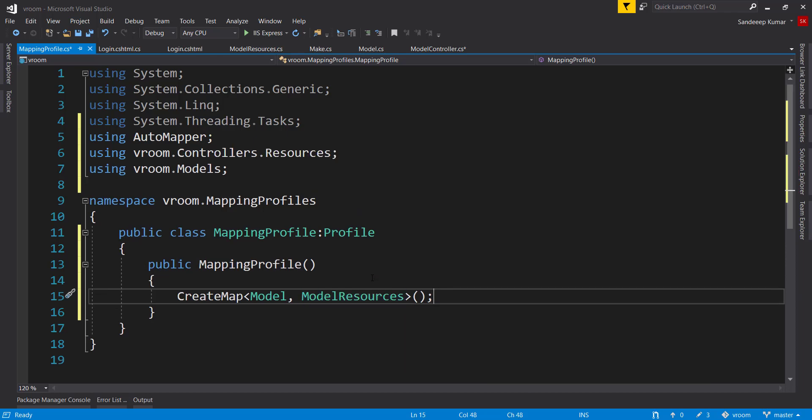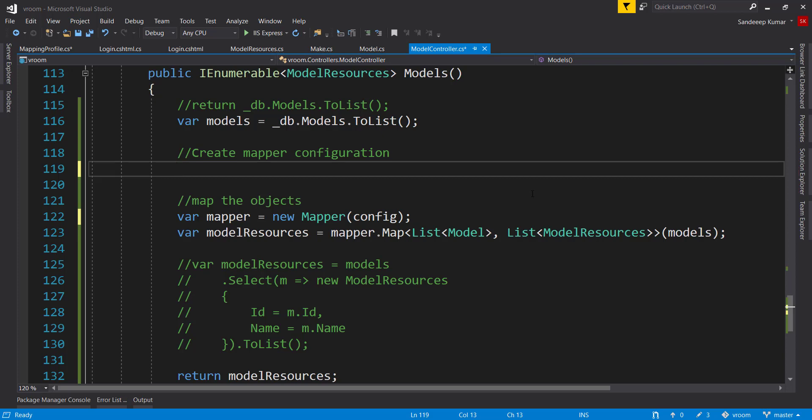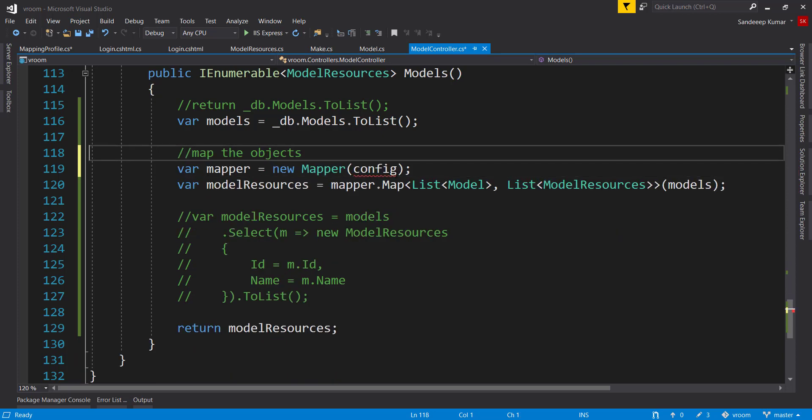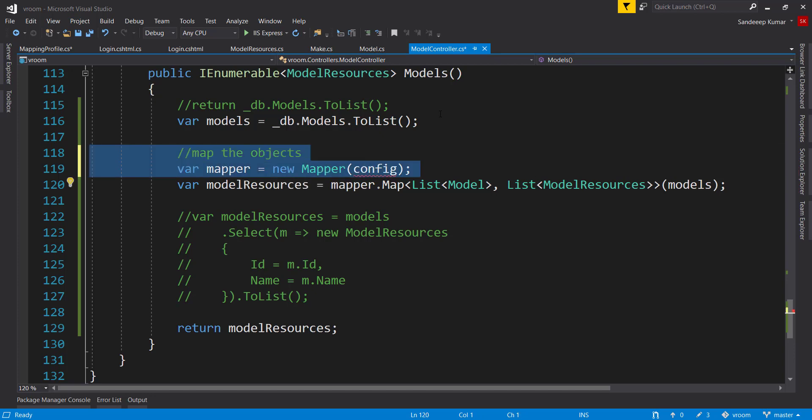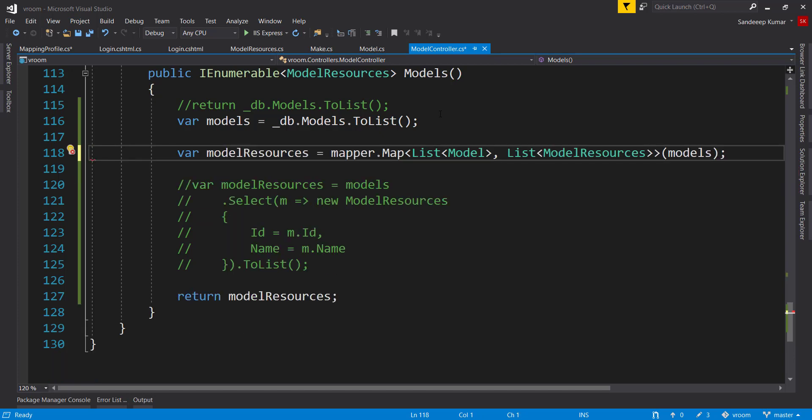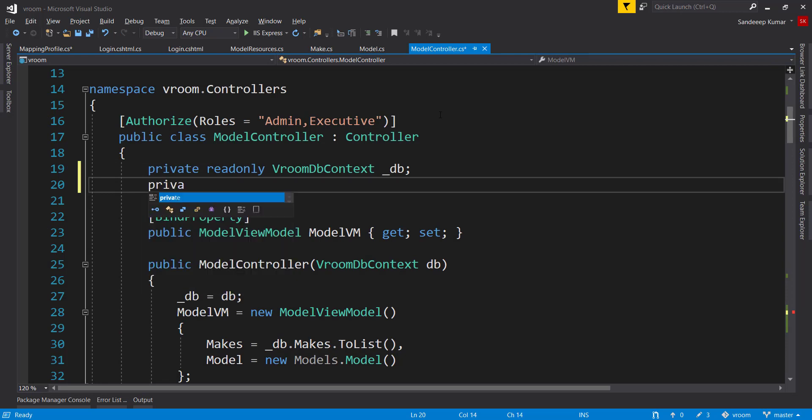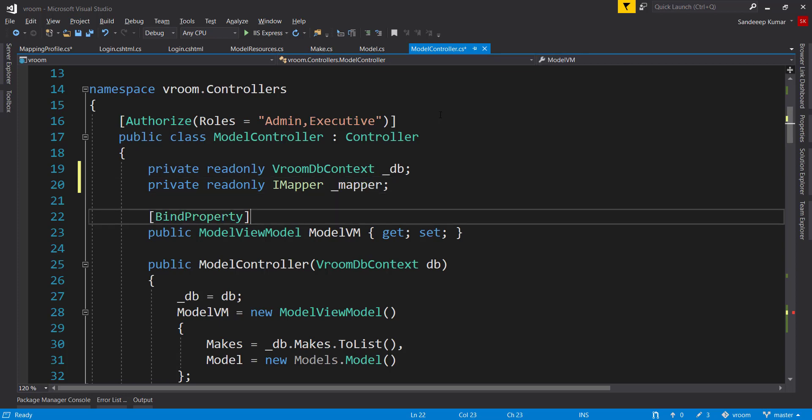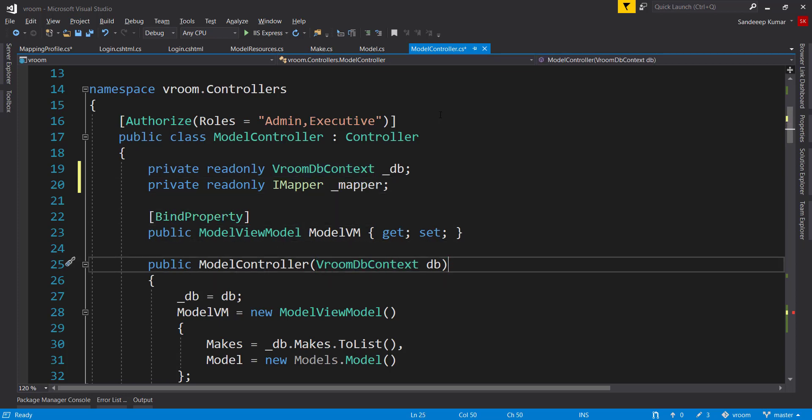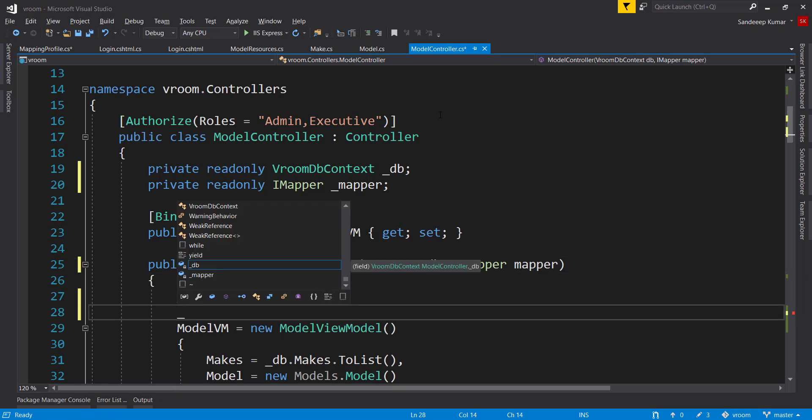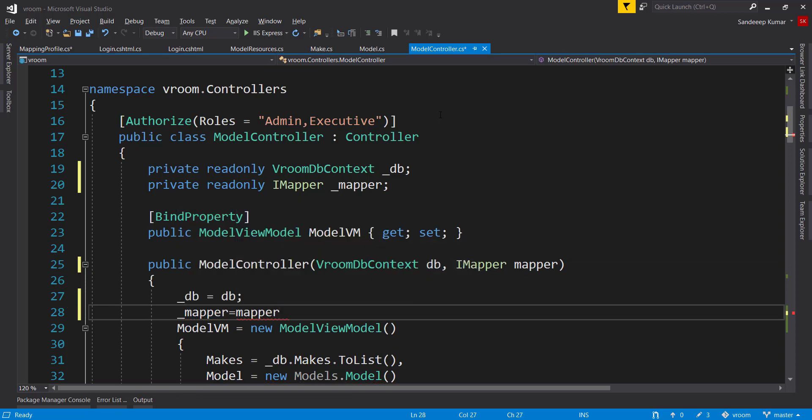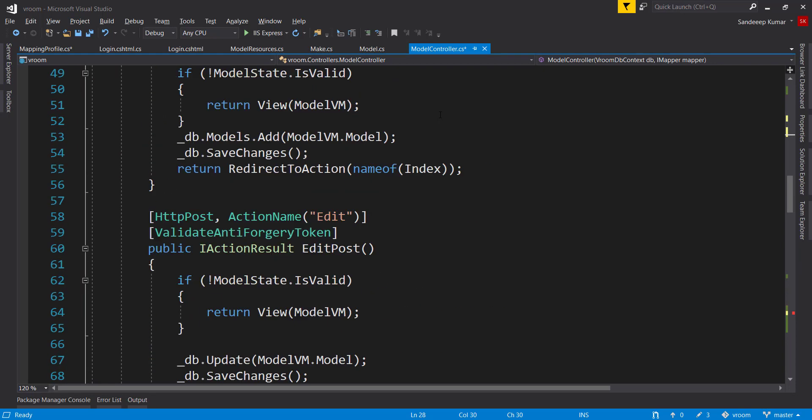Now we can remove this configuration from controller. Also, we do not need to create a mapper object here in controller, because we will get it using dependency injection from our startup class. Add a new read-only variable of type imapper. Just like db context, we will get mapper using dependency injection. Set our local variable underscore mapper equals mapper, and use it in our API endpoint.